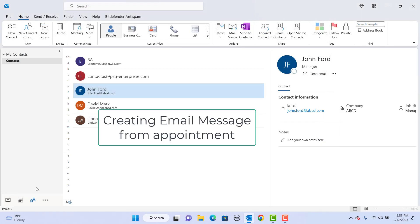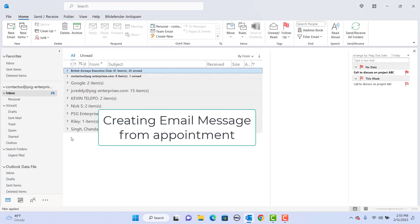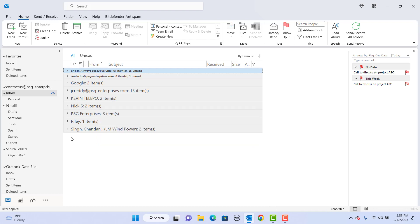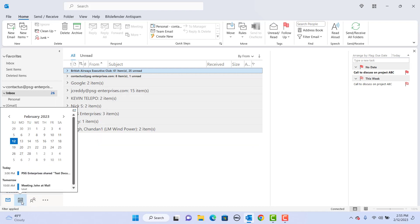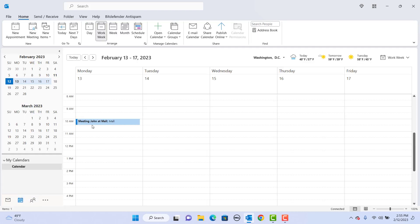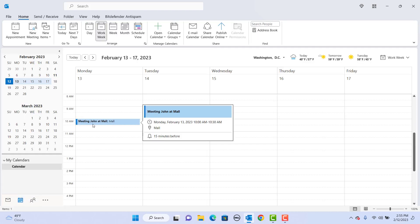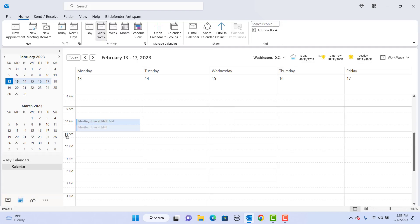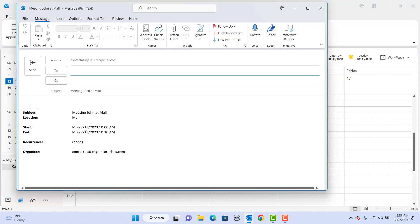Creating an email message from an appointment. Click on the calendar. Drag the appointment to the mail button in the navigation bar. Enter the email address of the person you want to send the details of appointment to and click on send.